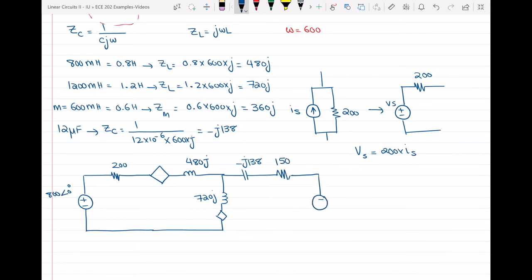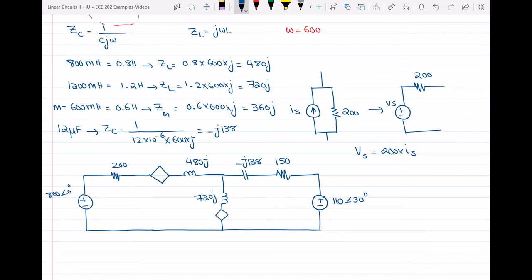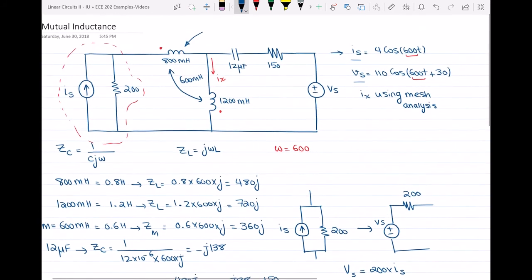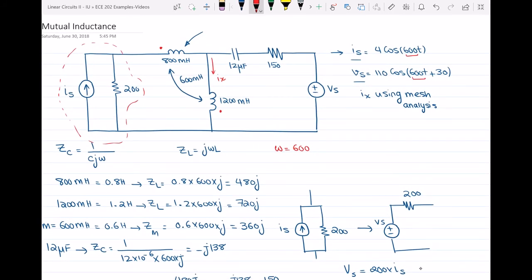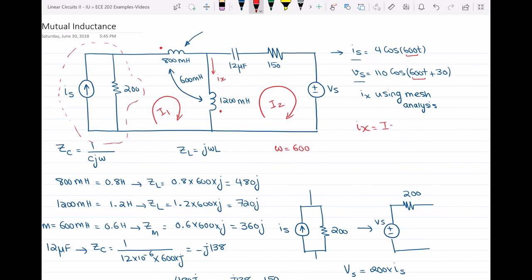We also have V of S, which is 110 at angle 30°. Now we need to find the value and polarity of the two dependent voltage sources. If I define mesh current I1 in the first loop and I2 in the second loop, then clearly I of X equals I1 minus I2, based on the defined current directions.